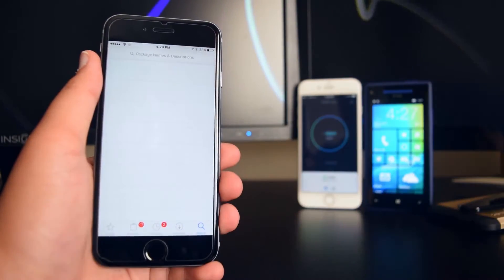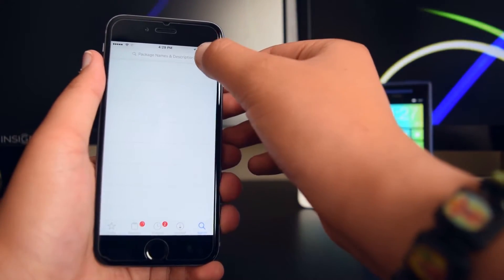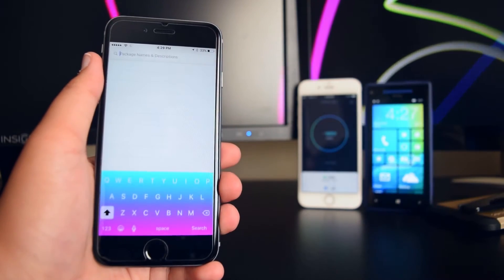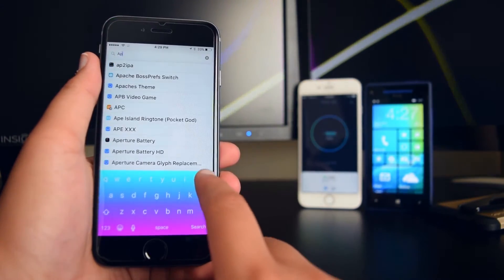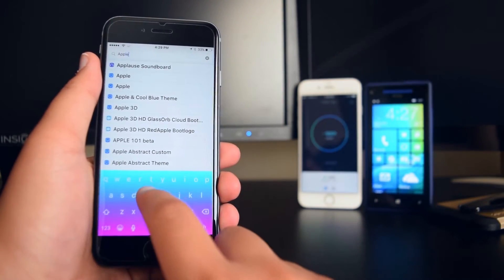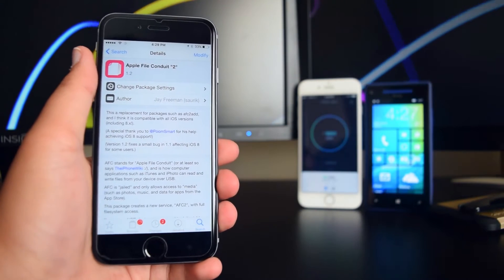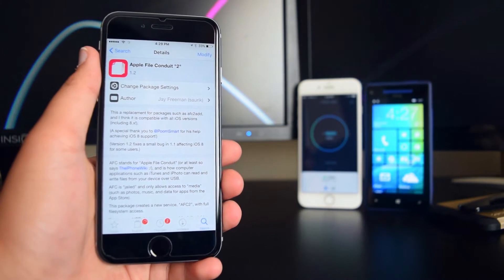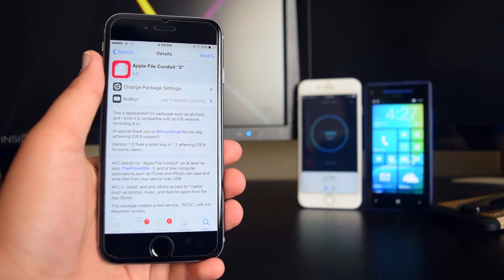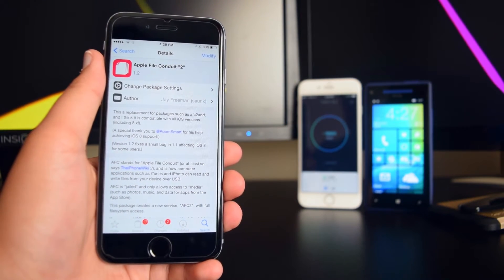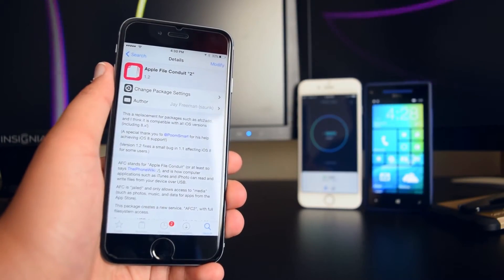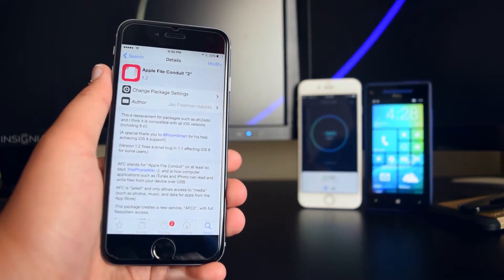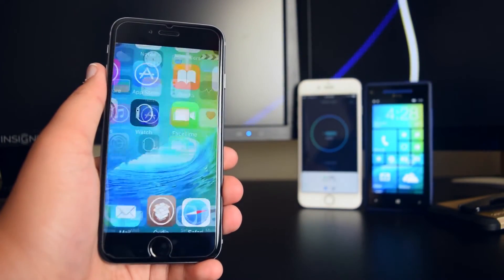Once you have Cydia on your device, launch it, go into Search, and install the tweak called 'Apple File Conduit.' Make sure you have this installed on your device after jailbreaking.